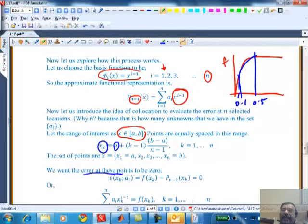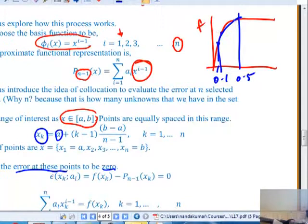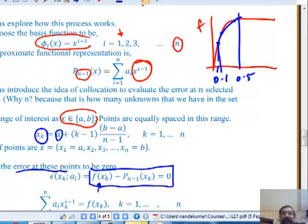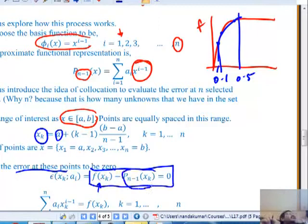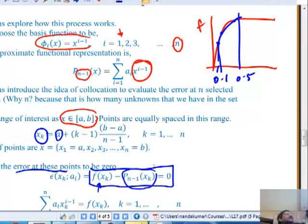This is the key concept: I want the error at these collocation points to be zero. Only at those four points - at intermediate places they will be different because the functions are not the same. The blue curve is only an approximation. I impose the condition that when I evaluate the function at those points xk, I want the difference between that and the functional approximation to be equal to zero. That gives me a system of linear equations.